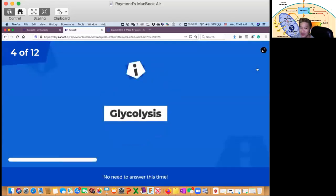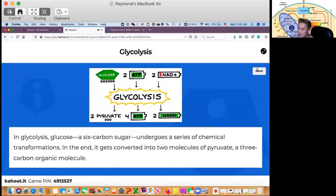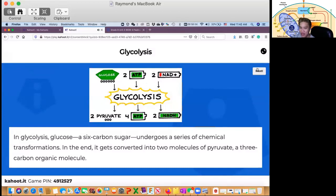So glycolysis: glucose is a six-carbon sugar — remember your C6H12O6 — and it undergoes a series of chemical transformations. In the end, it gets converted into two molecules of pyruvate, a three-carbon organic molecule. That is glycolysis.